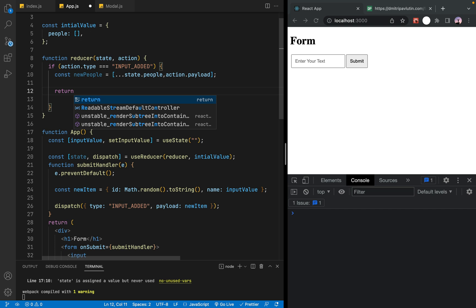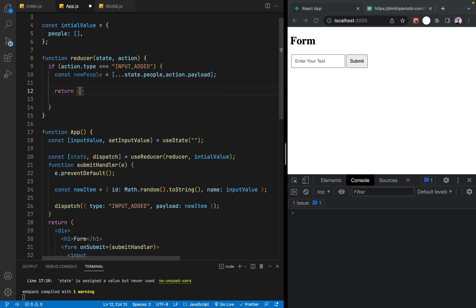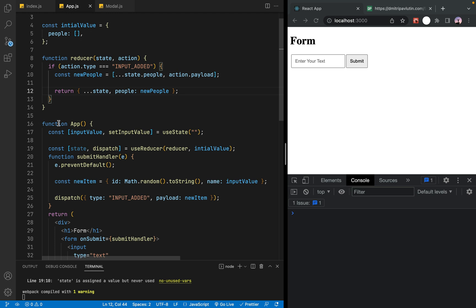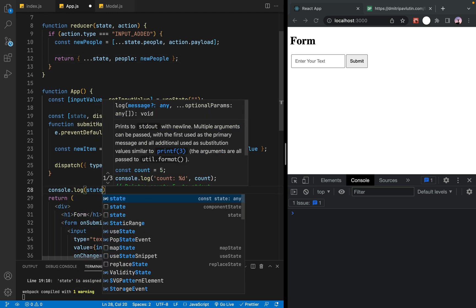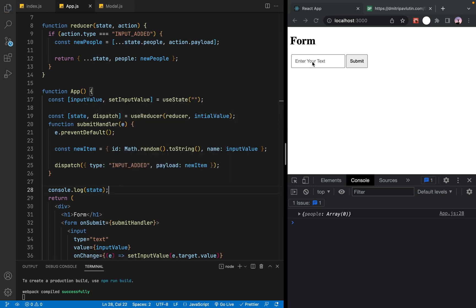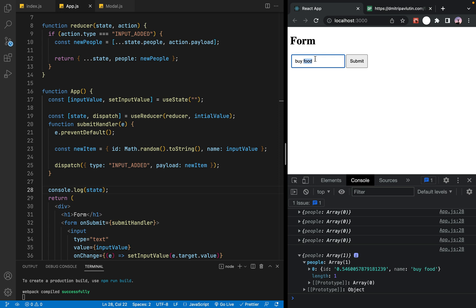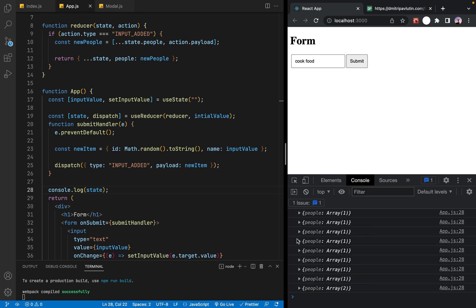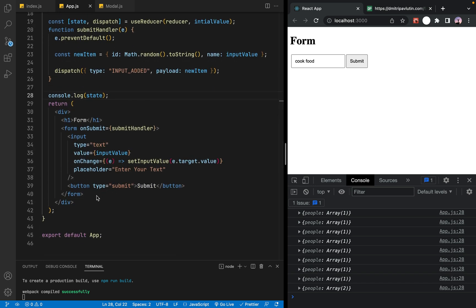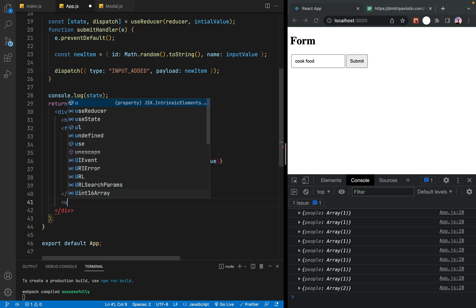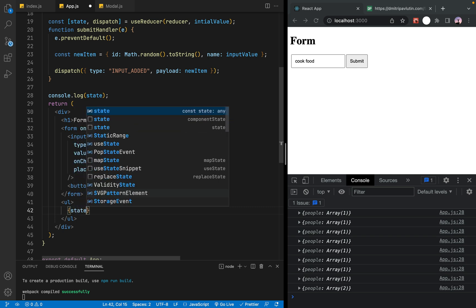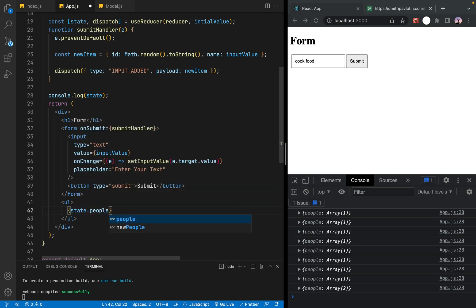You can see the reducer function and the state object. A new people state object is created. The state array is spread and updated. So you can see the array output. Now you can see the website render load. If you look at the state.people, it runs a map to render the list.